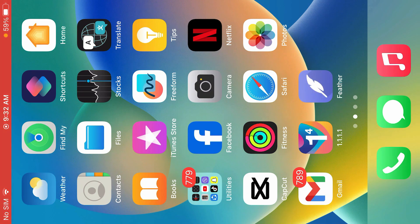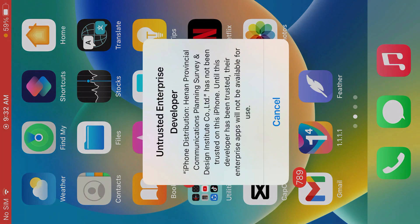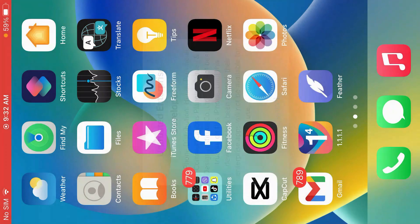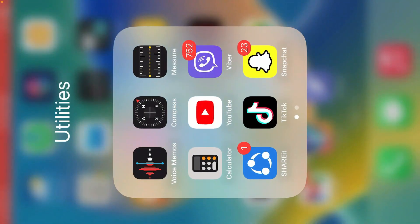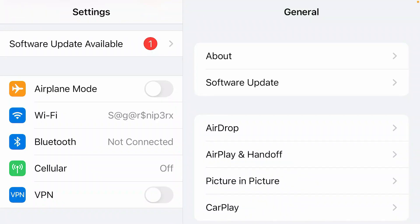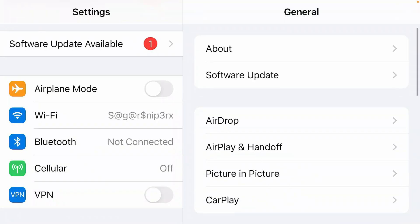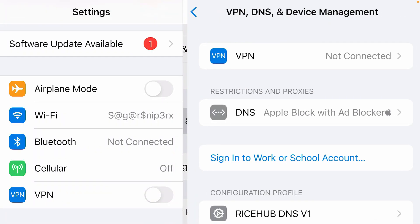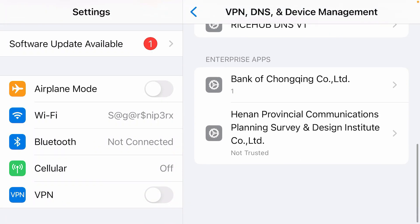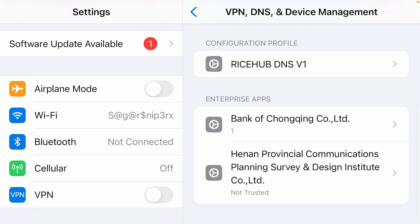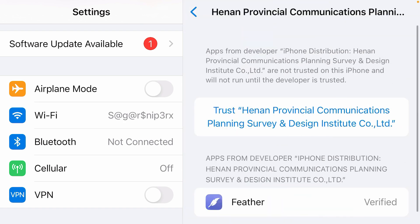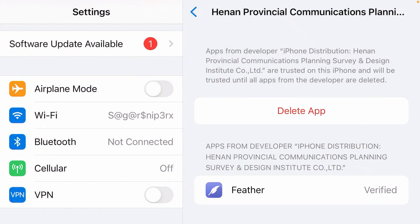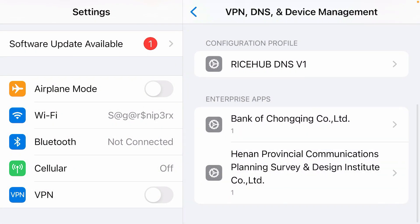So the app has been installed. If you try to open, we're going to trust this enterprise developer in the settings. Go back to settings once again inside the general settings page. Scroll down and tap on VPN, DNS, and device management. Scroll down once again and this one here, Henan Provincial Communications Company, and trust it. Trust. Once it's been trusted, you can go back to Feather app.